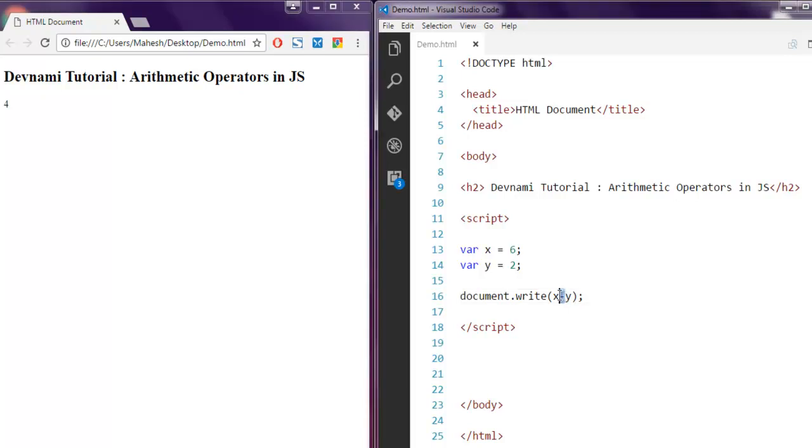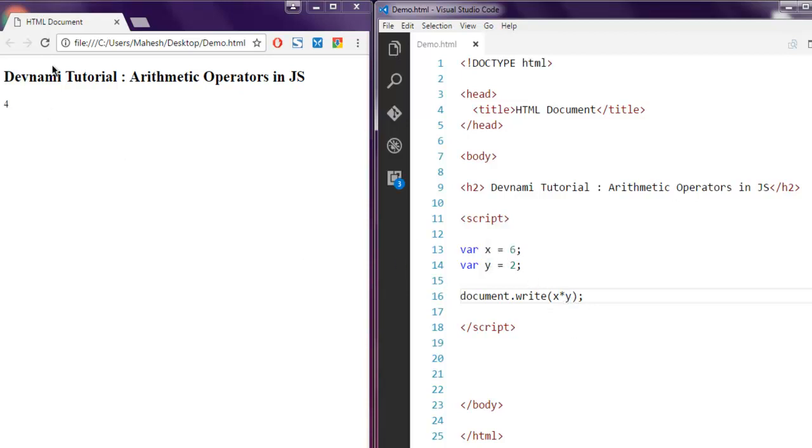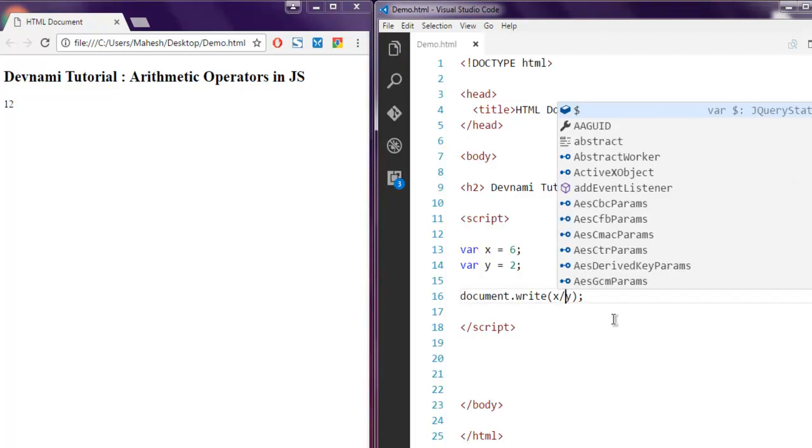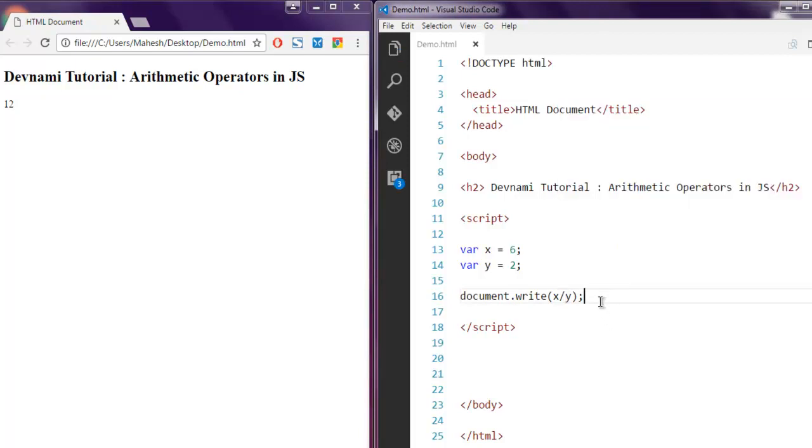If I want to do multiplication, I'm going to use star operator and this will do multiplication of variable X and Y. Let's reload the page and you get value 12.